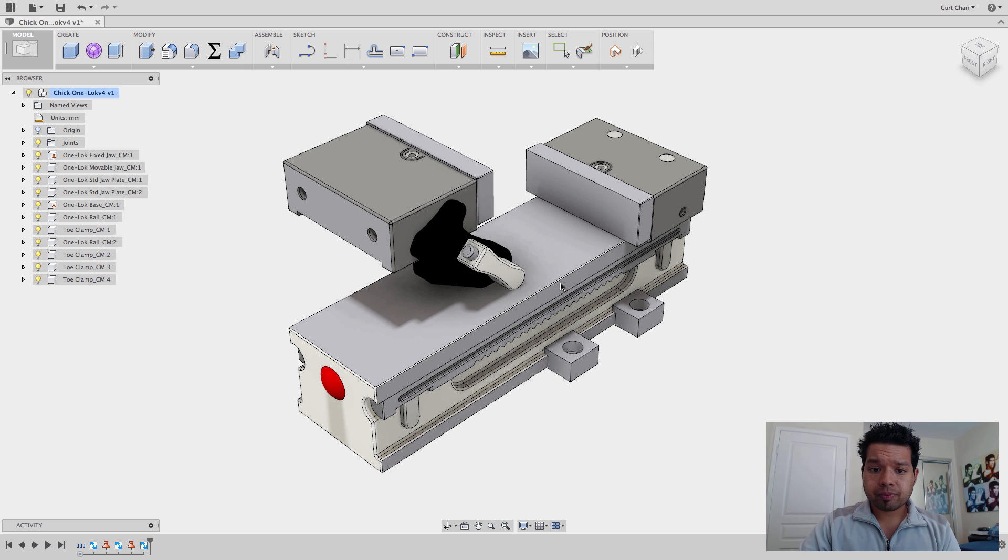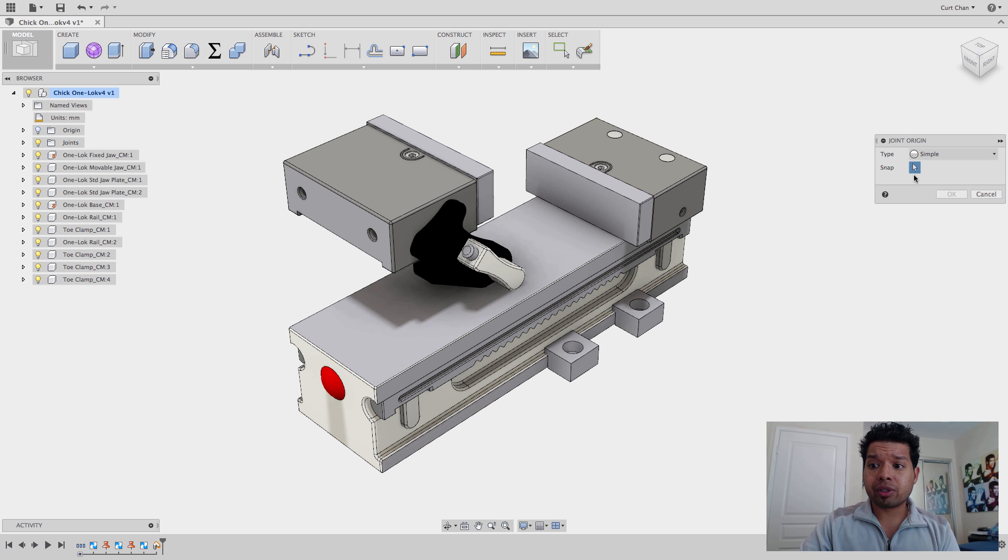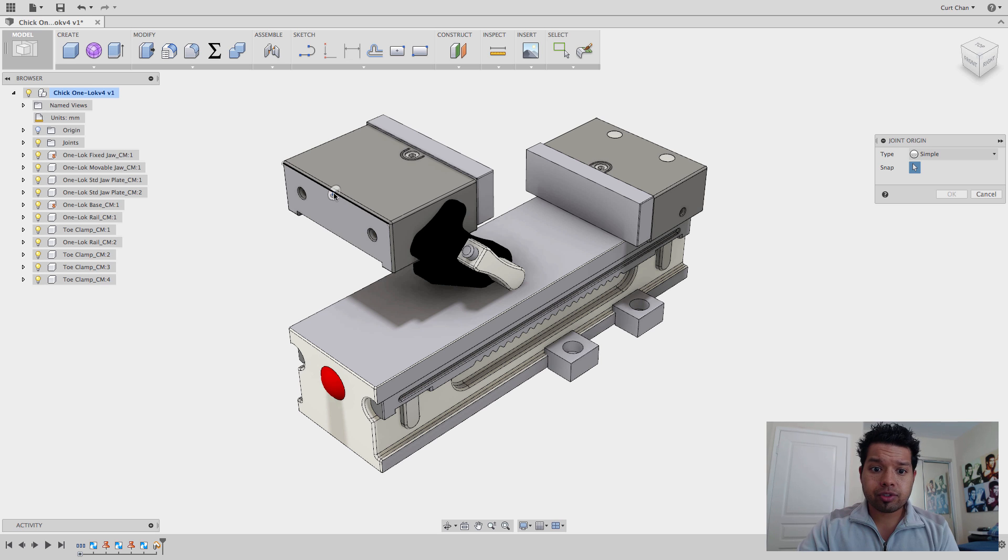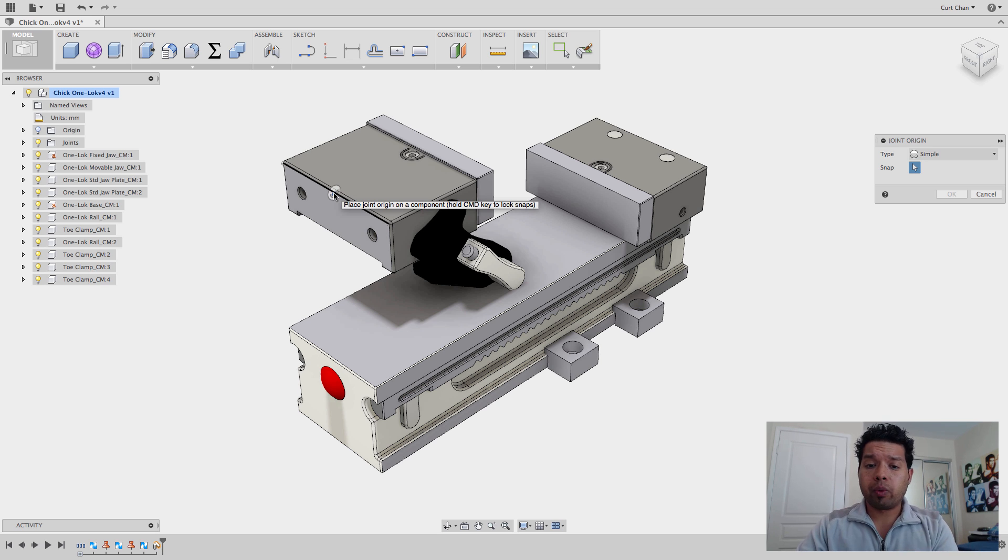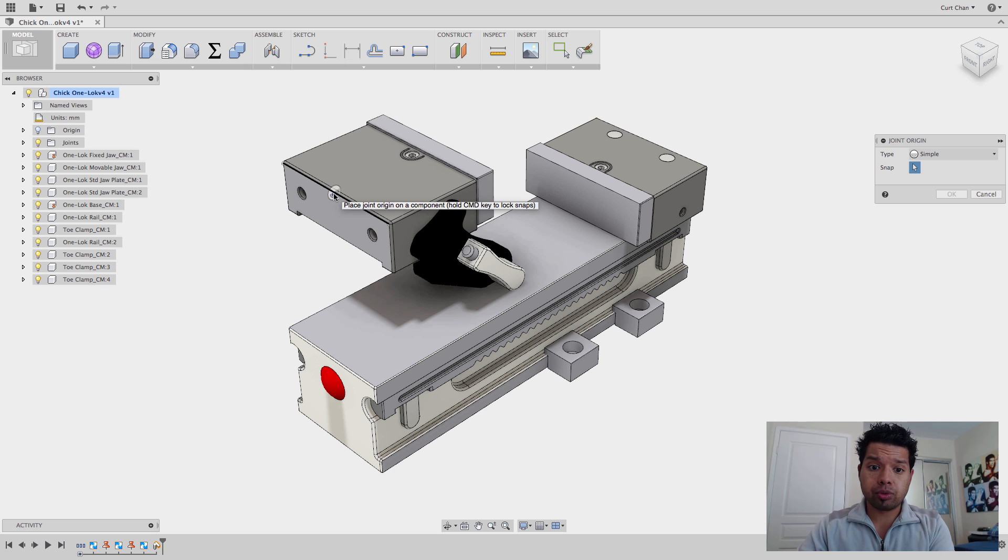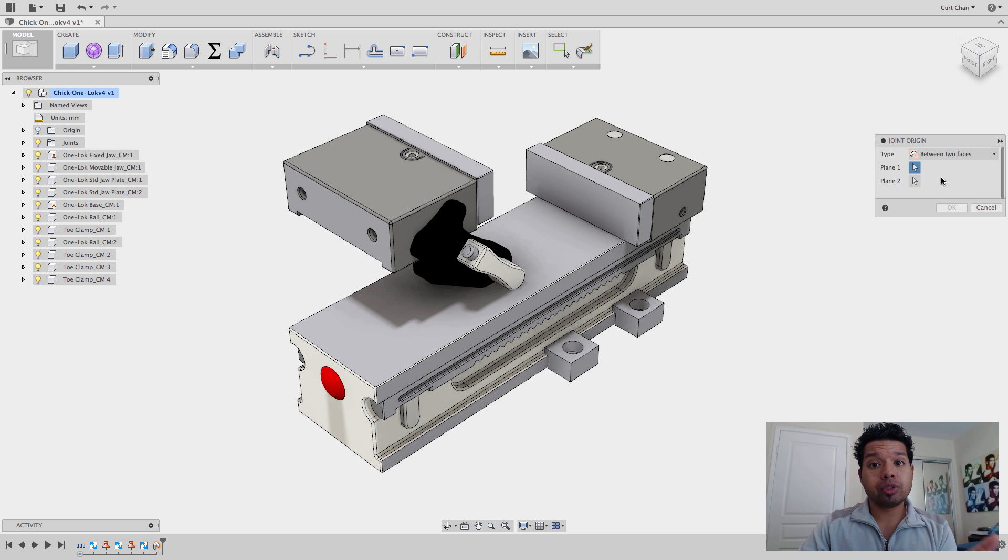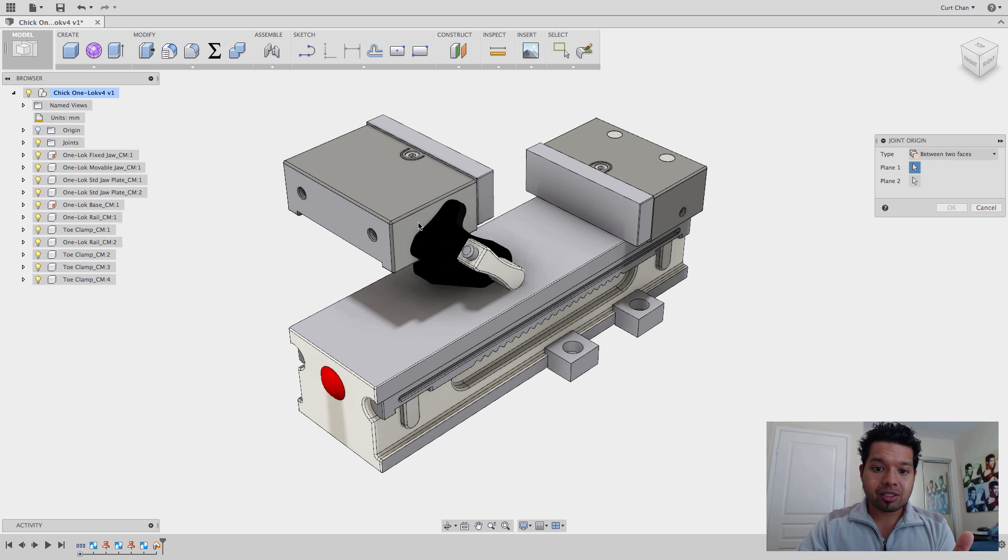So parts centered upon other parts. Now, Joint Origin, what this does, is this is telling me either for a type, I can say just pick a reference point and that's always going to be shown. I can always use that to make, to join together. Or I can come under Between Two Faces.